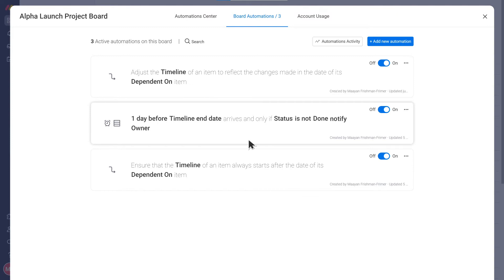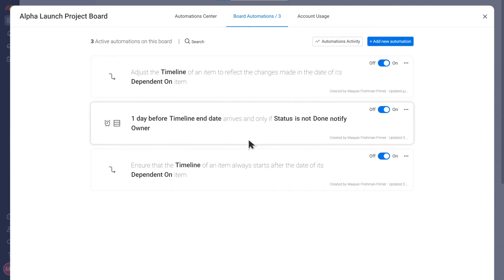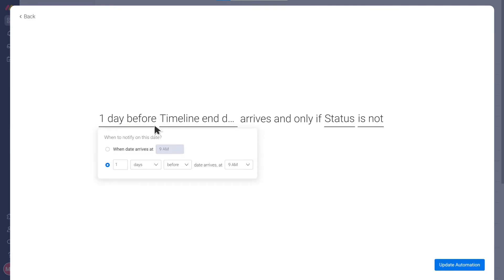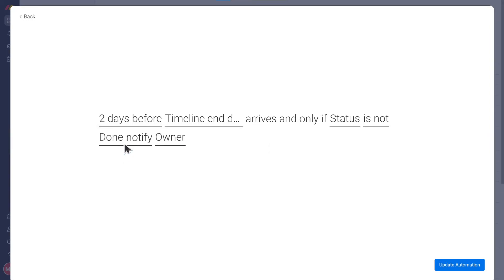Patricia, I see the template already has another automation to notify the task owner one day before the task is due in case it's not done. Do you want to keep this one? Sure, but let's change it to notify them two days before to give them a bit more time.